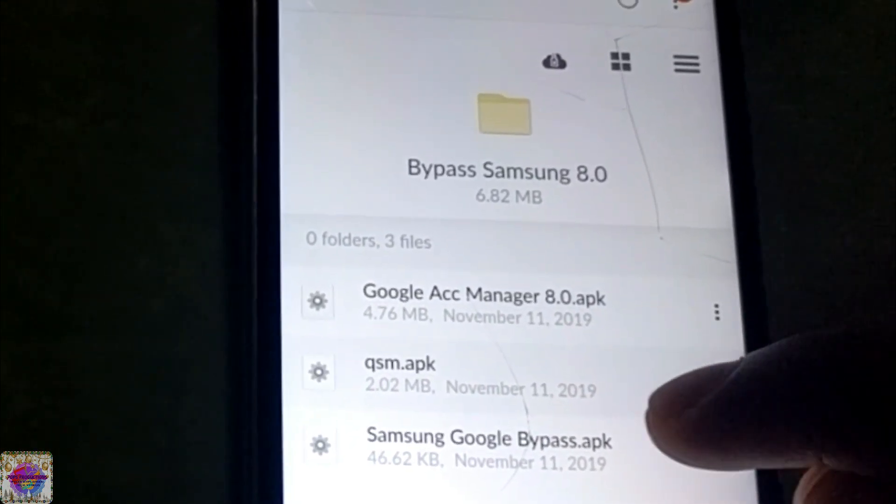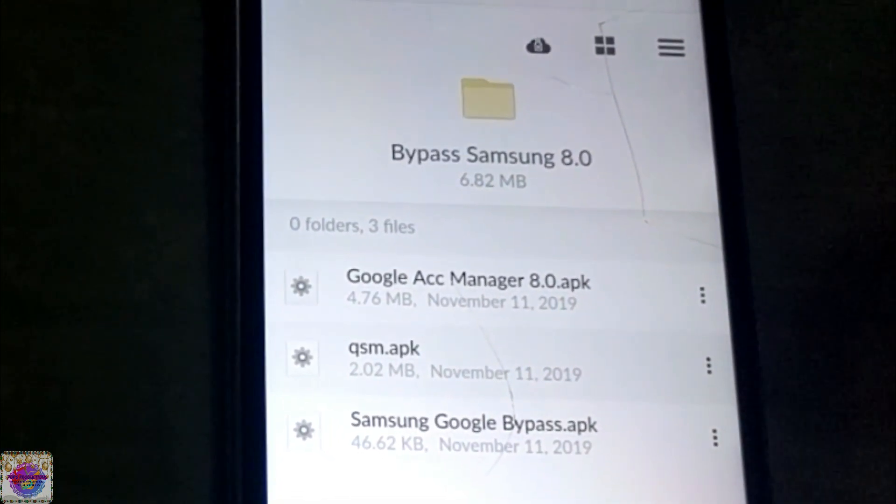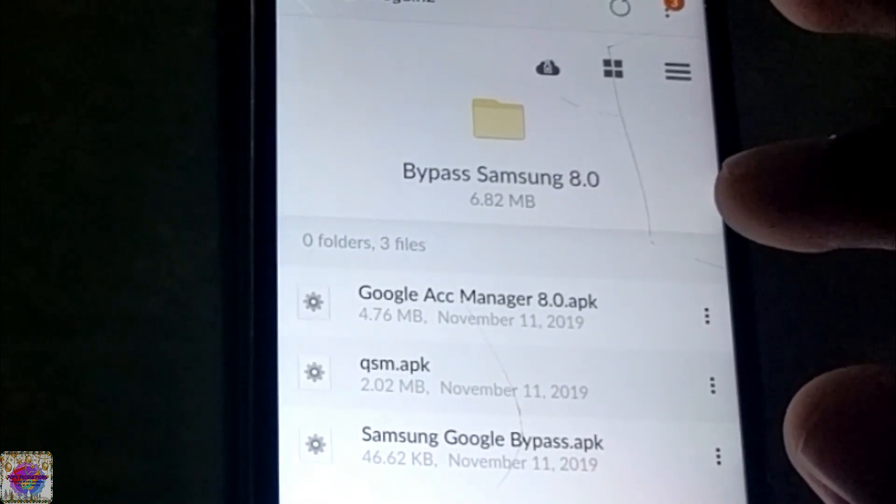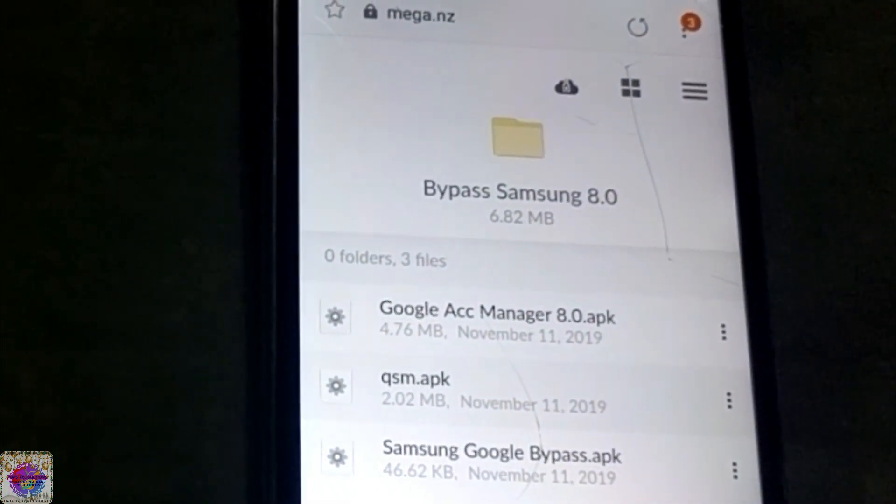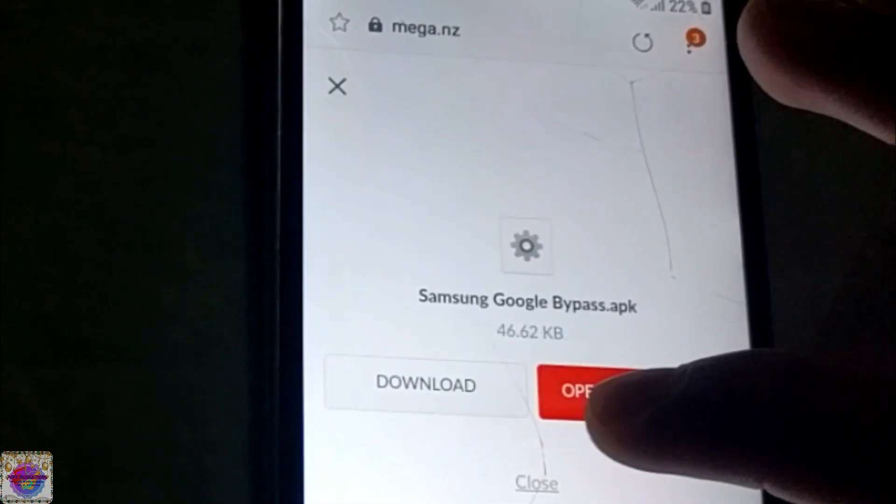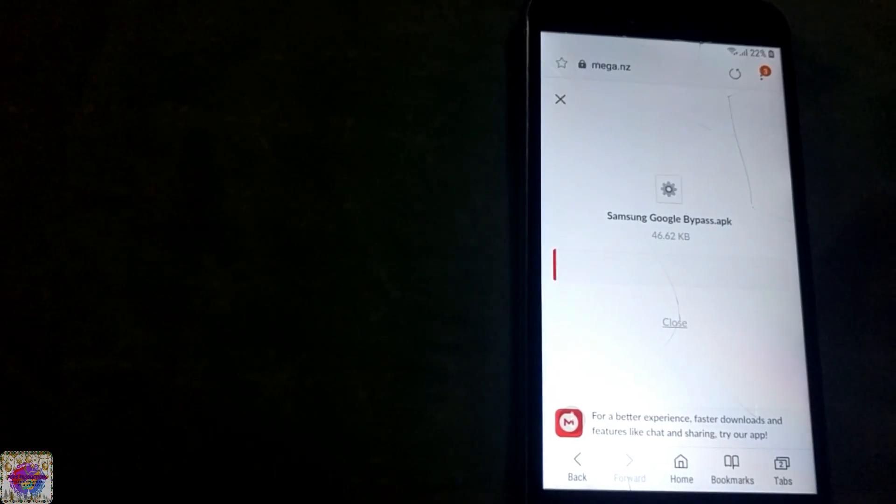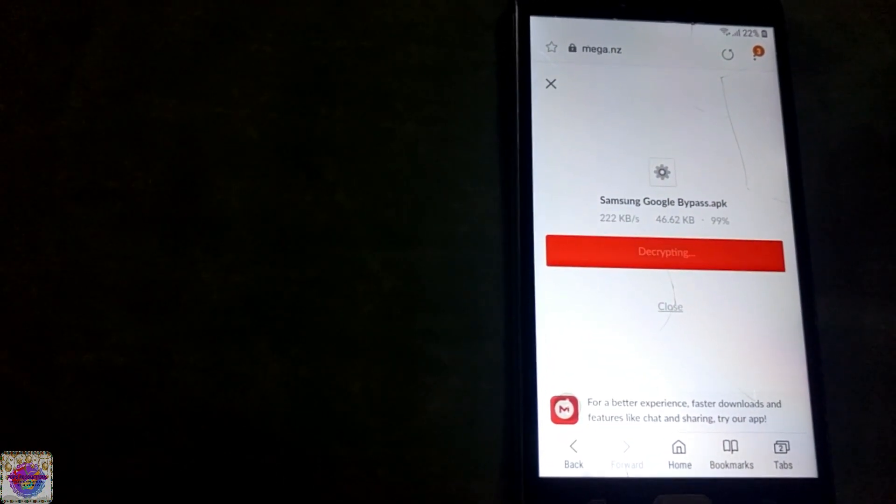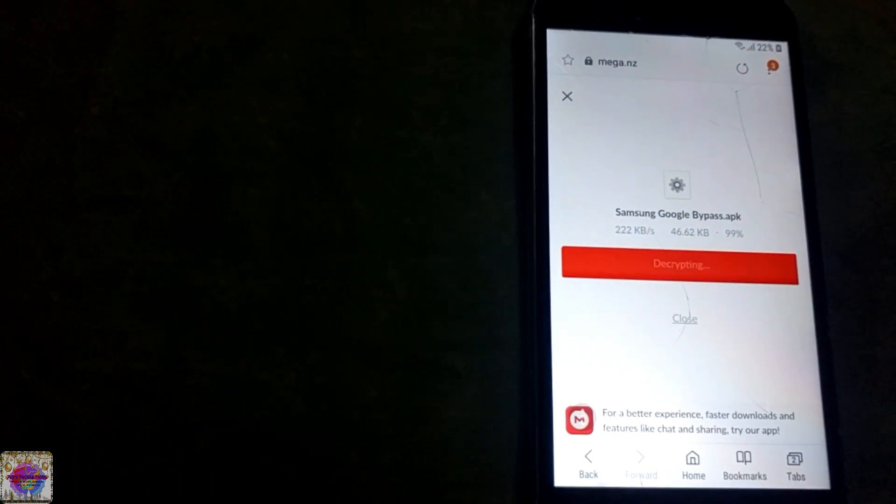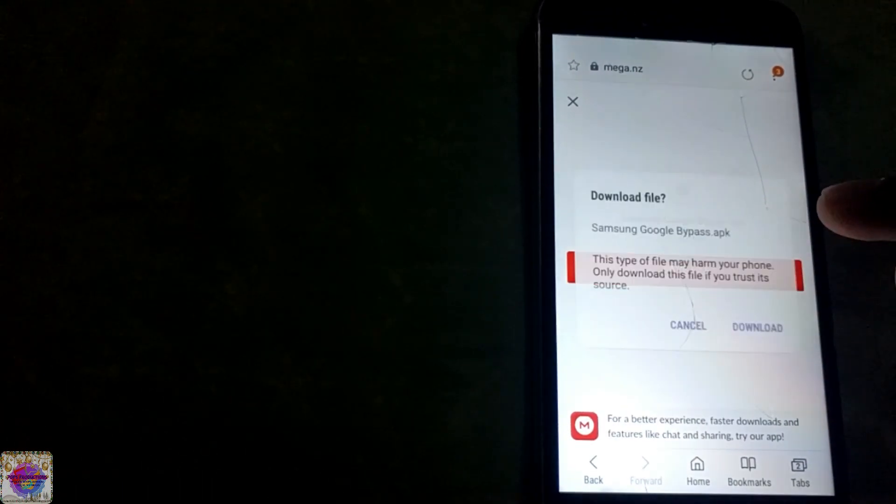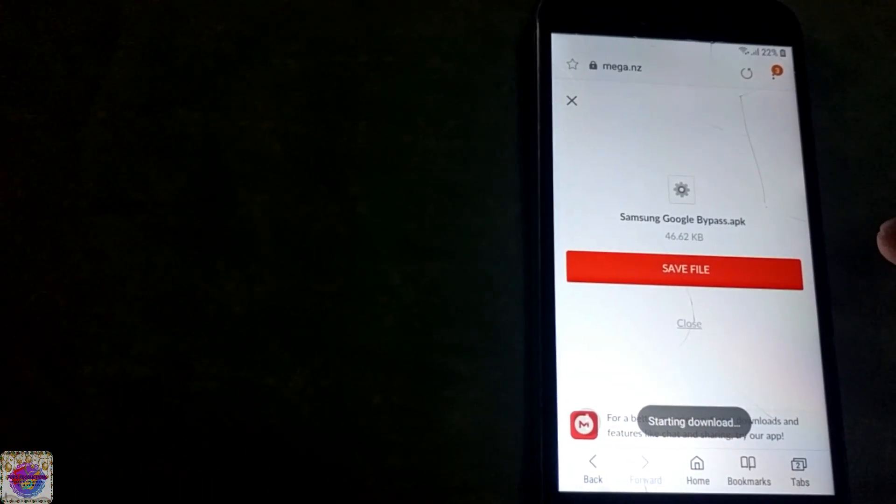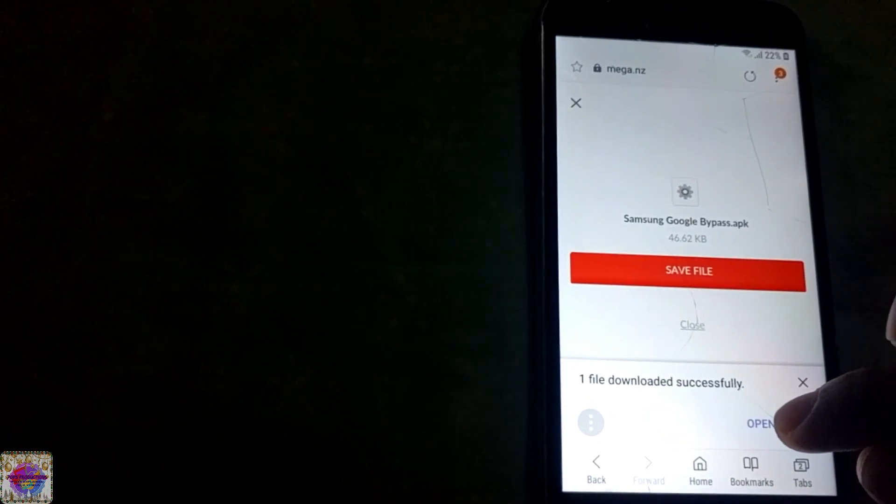Let me just show you the files listed. You can see the Google Account Manager for Android 8.0, the Quick Shortcut Maker, and also Samsung Google Bypass. We're going to download and install all three of these apps. So first we're going to download the Samsung Google Bypass.